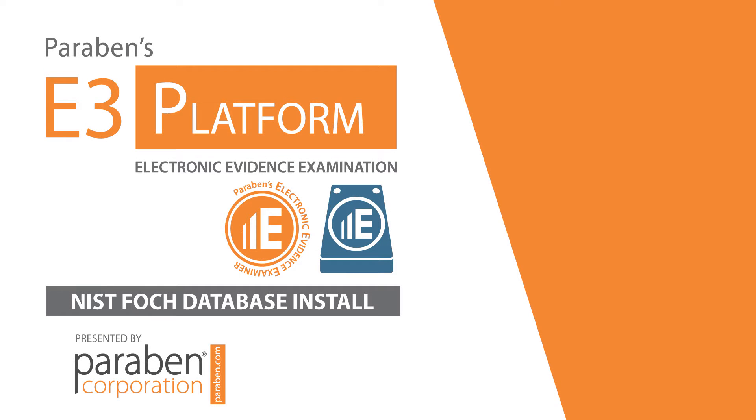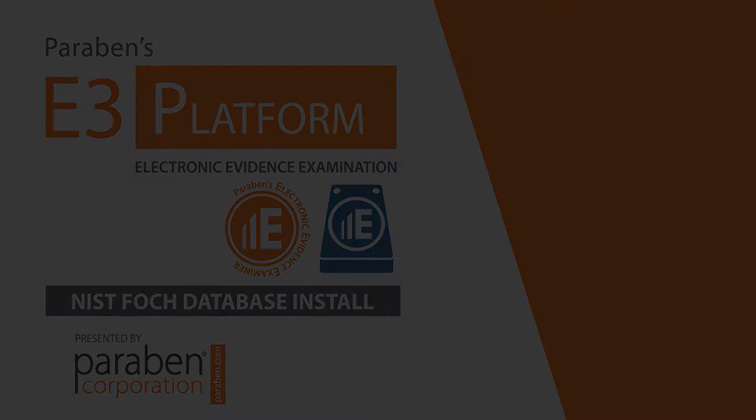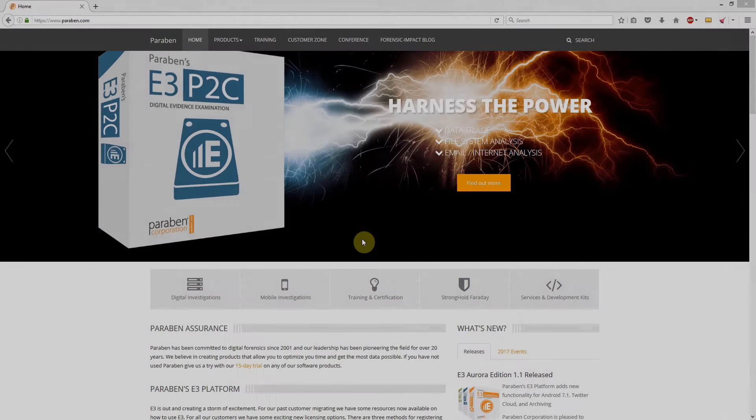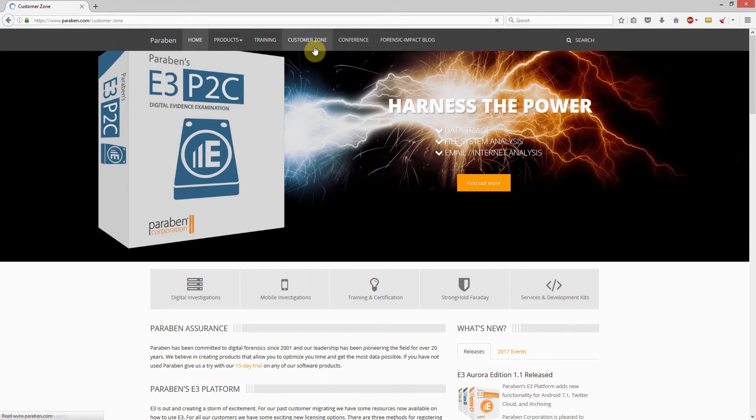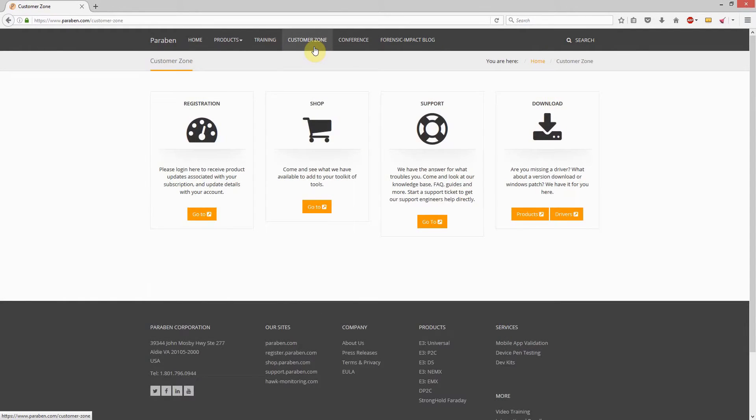Hello and welcome to a short tutorial video about how to install the NIST database to your examination computer for use with Paraben software tools. To filter out common hashes, you need to install the NIST database on the same computer you have Electronic Evidence Examiner installed on.